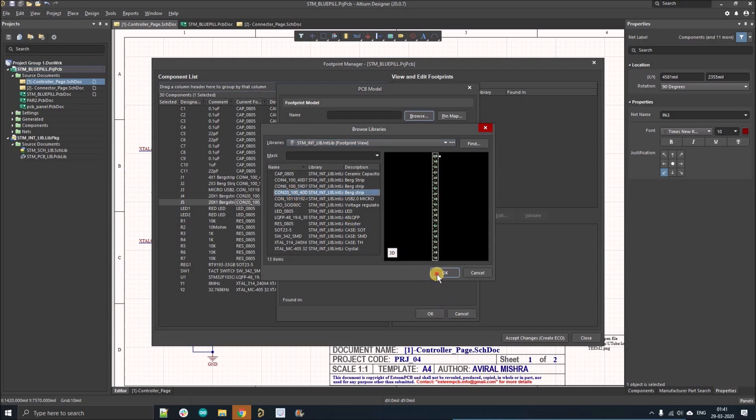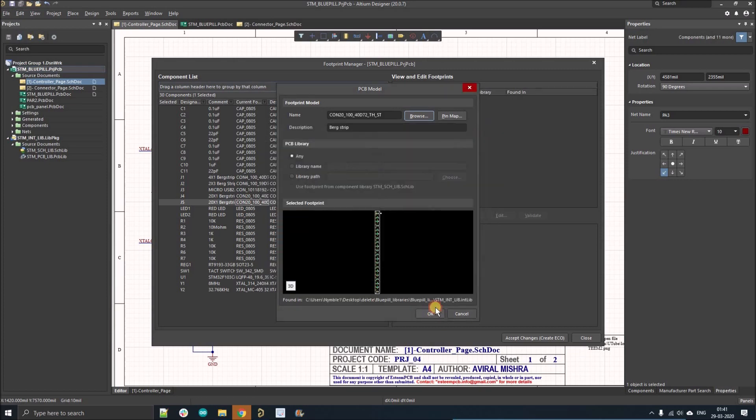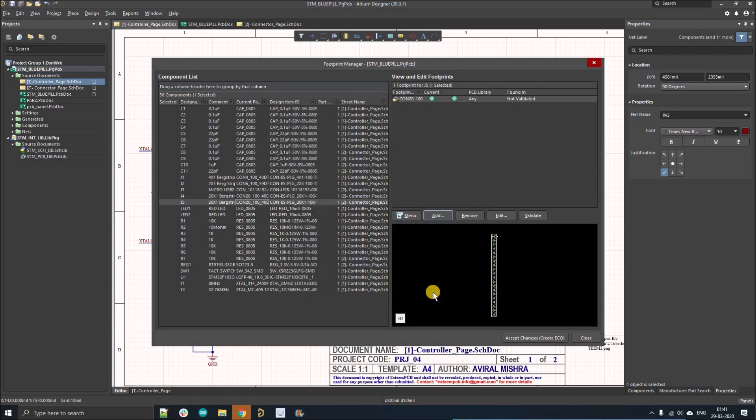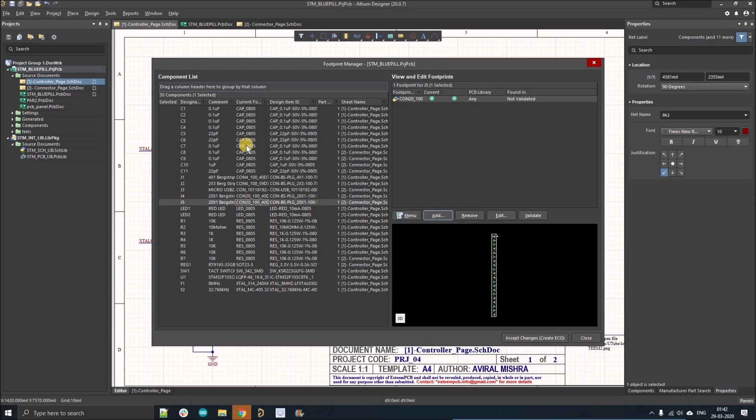In big organizations, the footprint and library management can be done by one person and the designing can be done by a different person. So designers need to verify that the footprints are associated in the correct manner.